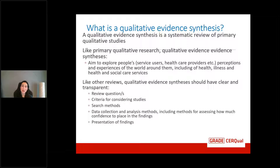As with effectiveness reviews, qualitative evidence synthesis needs to have clear and transparent review questions, criteria for considering studies, search methods, data collection and analysis methods — including methods for assessing how much confidence we place in the findings — and clear presentation of findings. Somewhat different in a qualitative synthesis is that there is a little bit more room for an iterative approach, with some back and forth between the review question and the data collection.